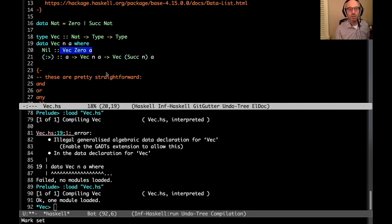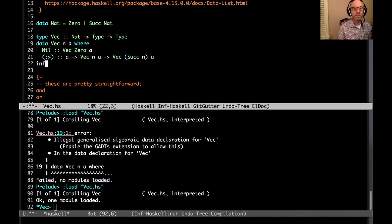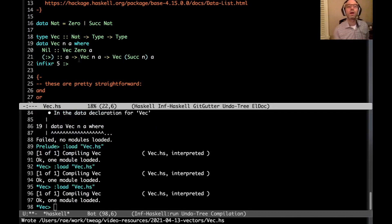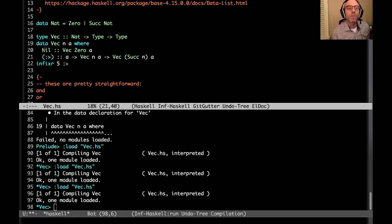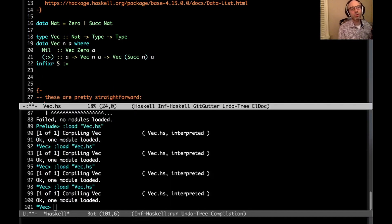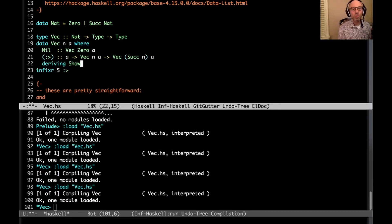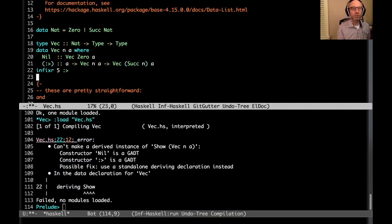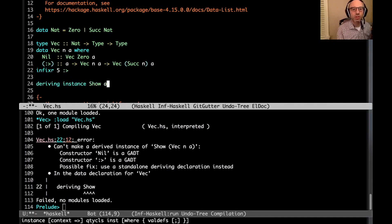What is a GADT? It's a generalized algebraic data type — what it means is that the results of the different constructors might be subtly different. Here nil creates a Vec 0 A, while the cons operator takes the length of some vector and adds one to it. I also need my fixity declaration — infixr — otherwise we get strange type errors quickly. Then for deriving Show, the built-in deriving doesn't work here, so we use standalone deriving instead.